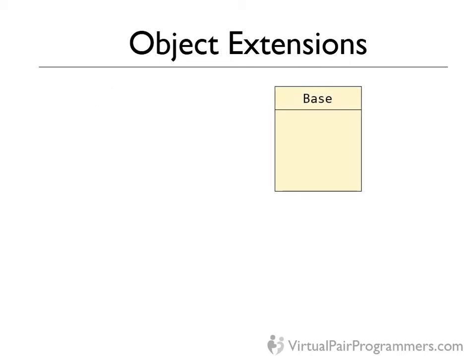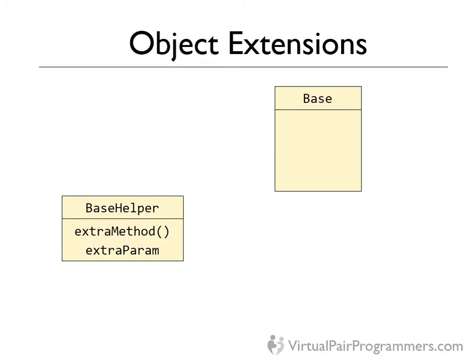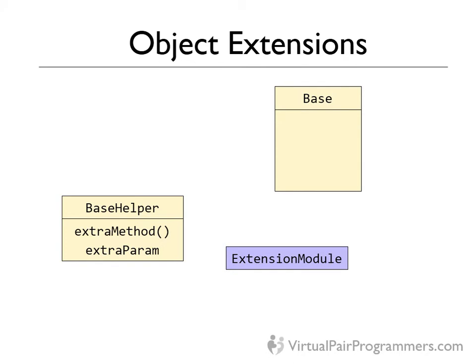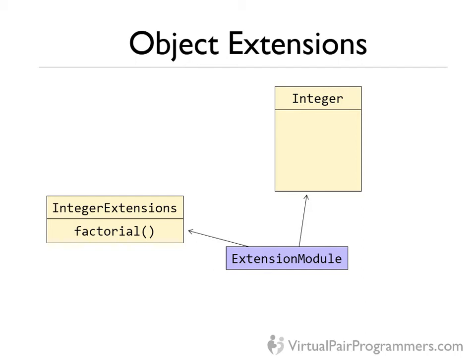We have our base class. This is a standard Java class like integer or string or maybe even a class we've created ourselves. It's the class we want to add our methods and parameters to, but we can't edit it directly. Or maybe we just don't want to edit it directly. The first thing we'll do is create a helper class. This will contain the extra methods and parameters that we want to add into our base class. Then we'll create a special file called an extension module. Note this isn't a class, it's a file in a specified format in a defined location, which Groovy will use to tell the Java virtual machine to use our helper class as an extension to the base class. So for our example, we'll create a new class called integer extensions, which has our factorial method in it. And we'll write an extension module to tell the JVM to load this class as an extension of integer. So let's go and do this.